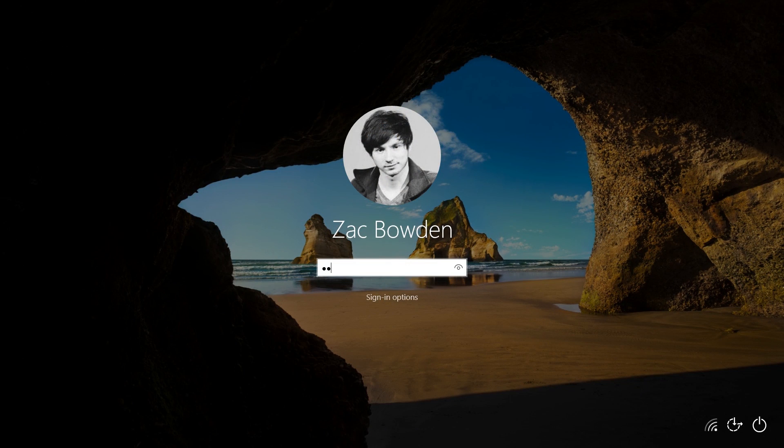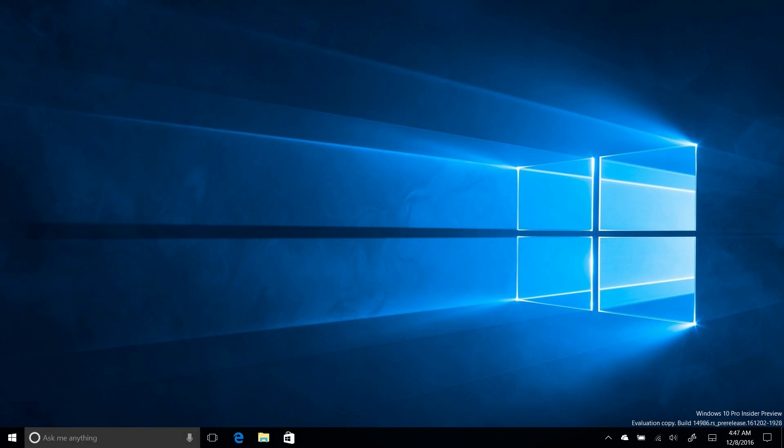This is preview software, guys, and only works in the United States for now. So my accent is probably causing it to mess up quite a bit. But should be coming to more areas at some point down the line. I would hope so, anyway. Otherwise, that'd be pretty sad.